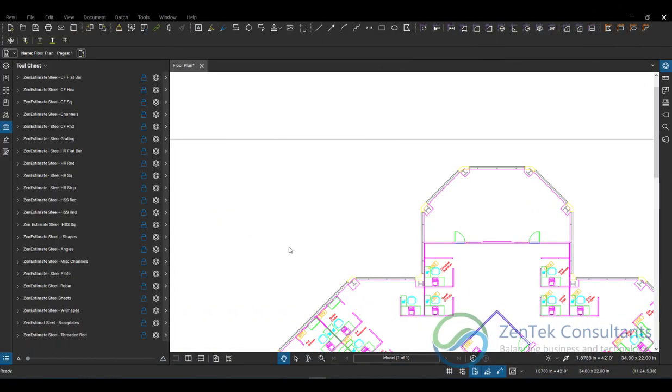Hello, everybody, and welcome to another episode of our Bluebeam tips and tricks series. I am Jim Coppinger with Zentech Consultants. And today, what I'm going to show you is going to be a legendary tip. So you'll pardon the pun, but we're going to be talking about legends today, a really simple tool inside of Bluebeam Review that a lot of folks just don't quite understand how to use or even realize that it's there.